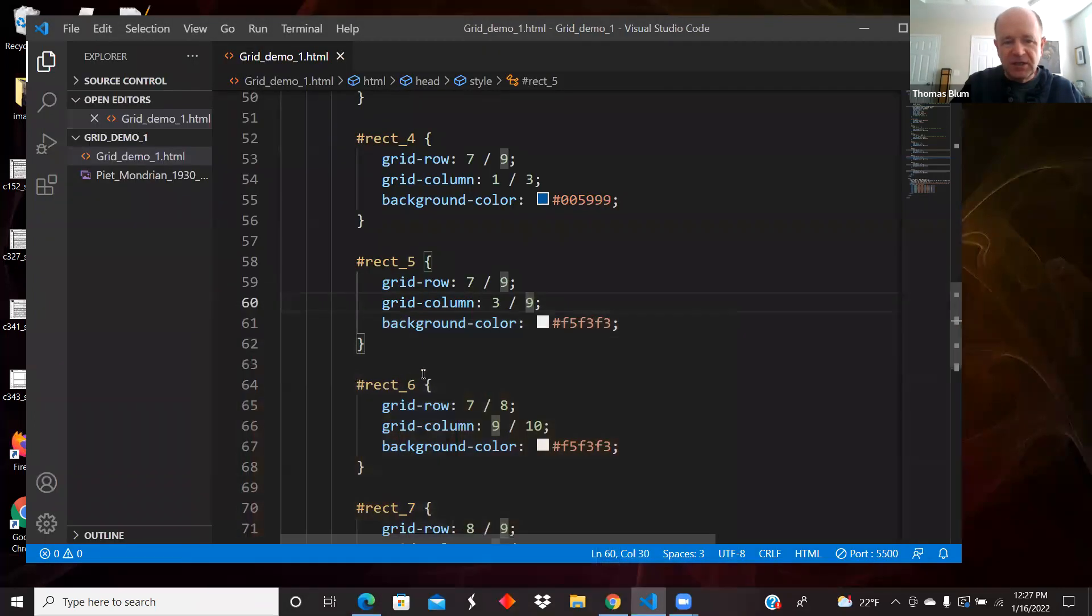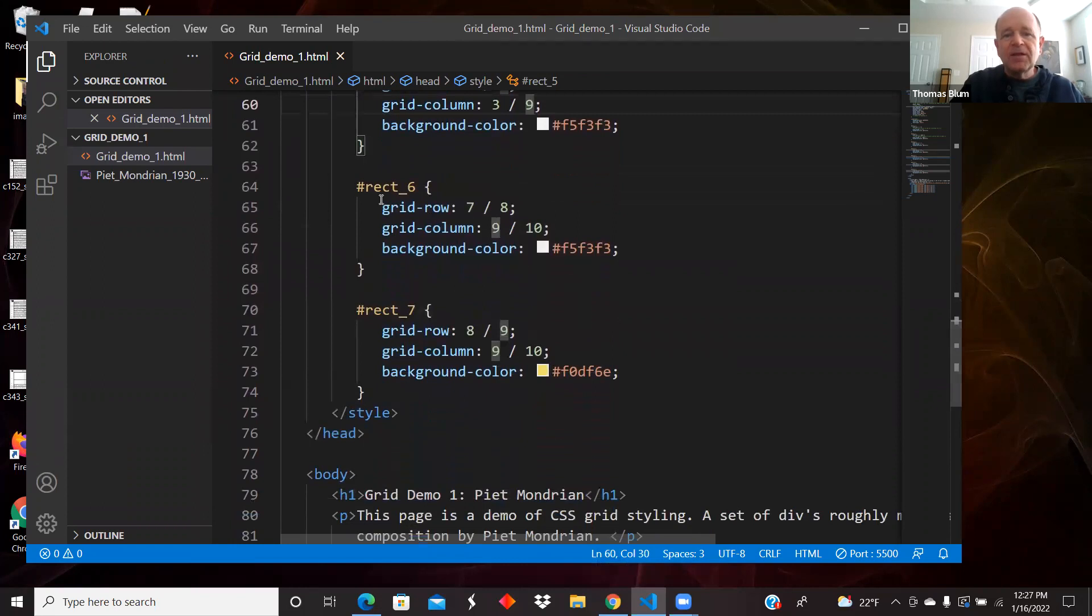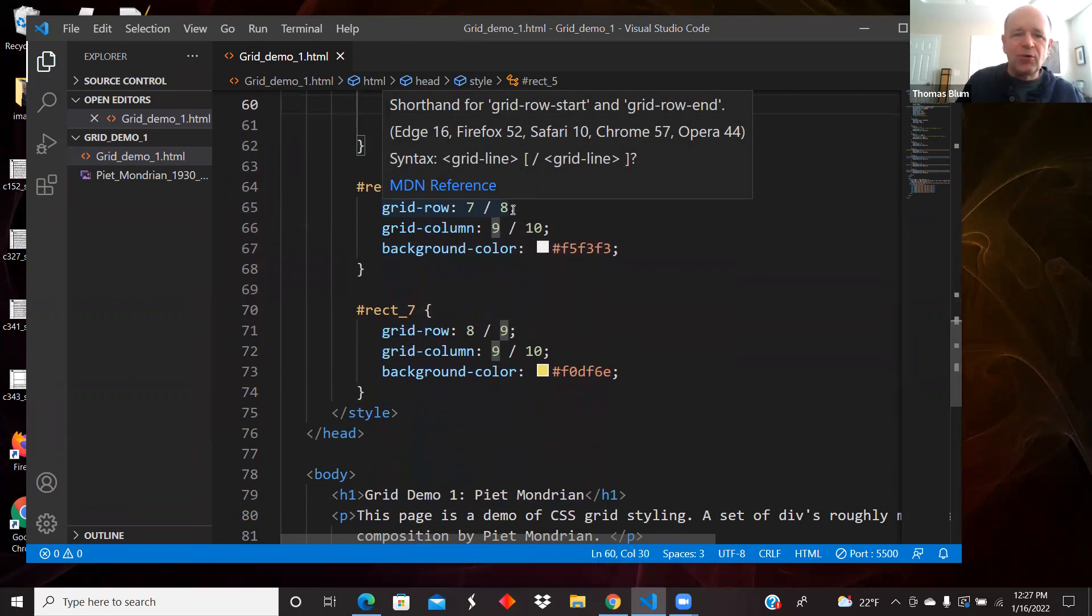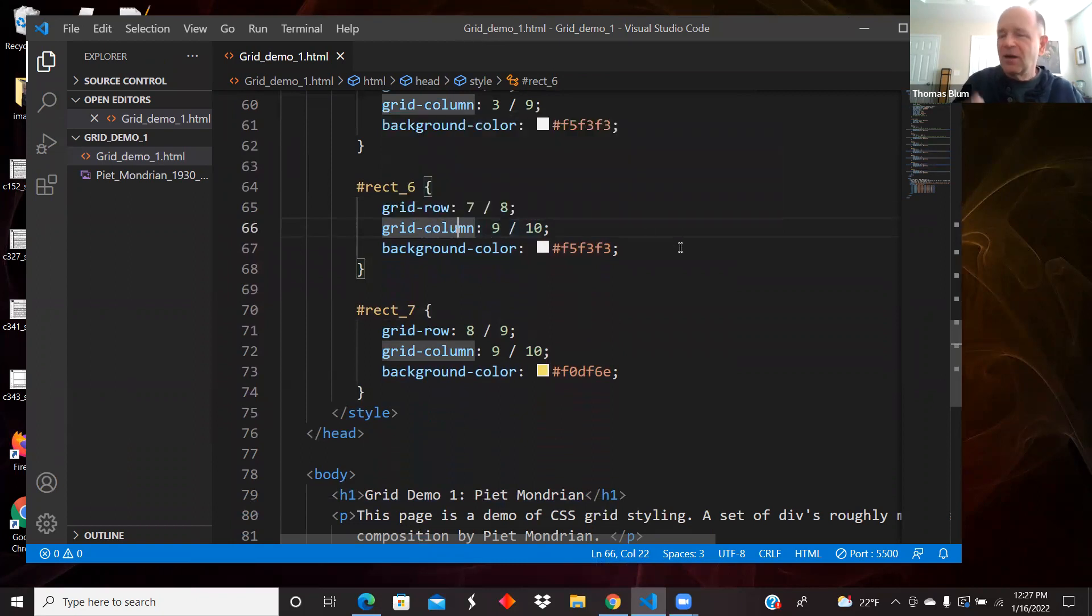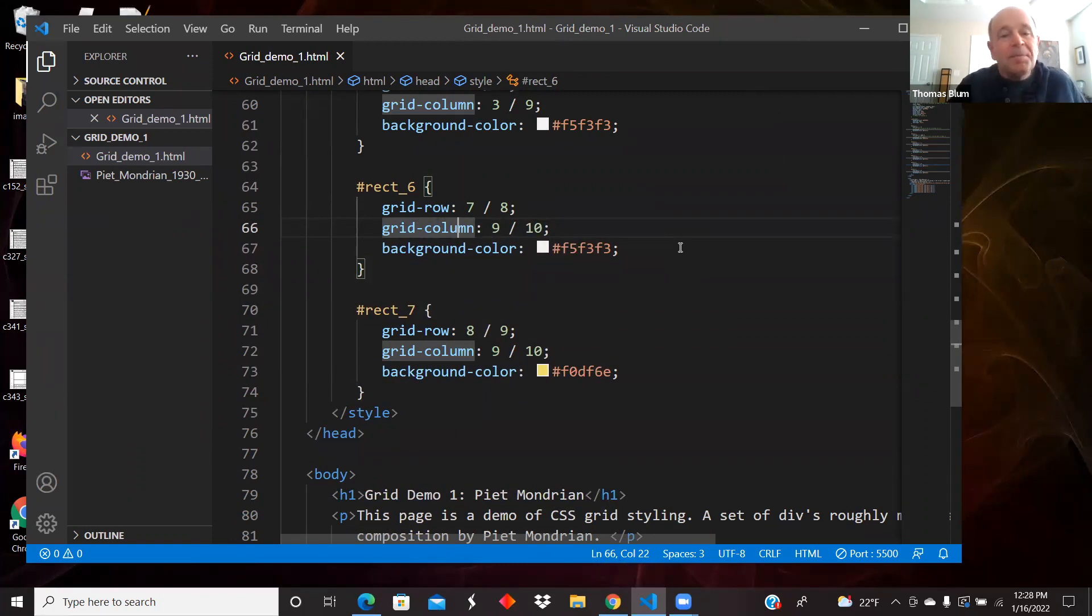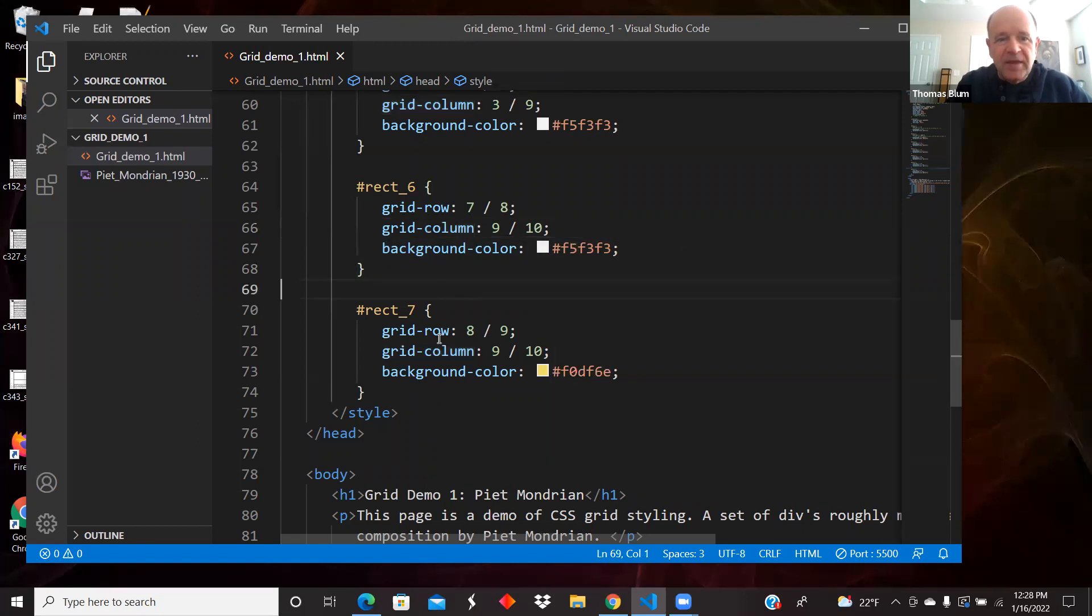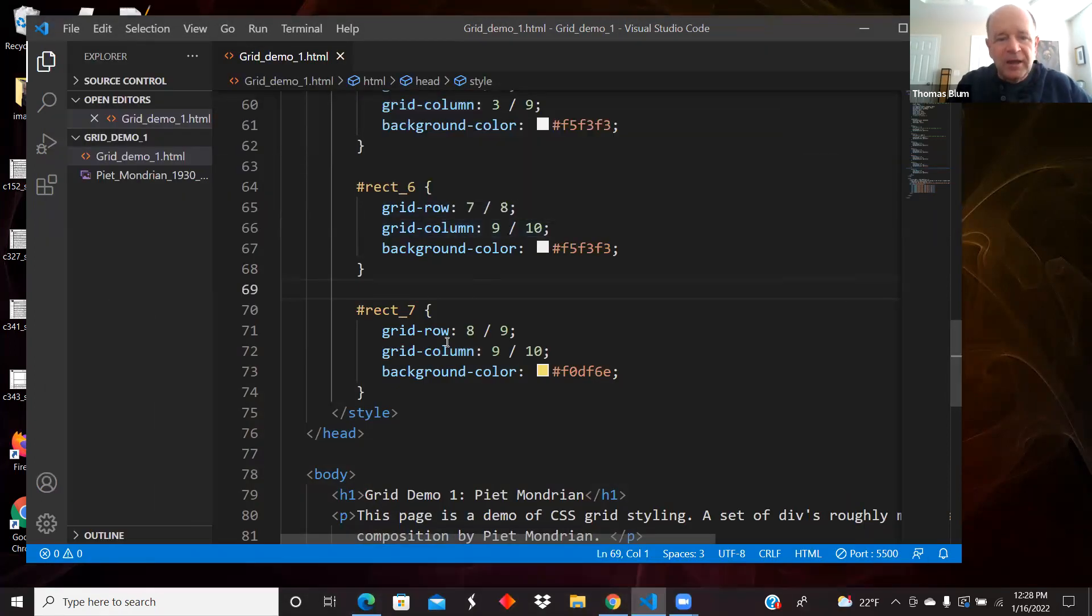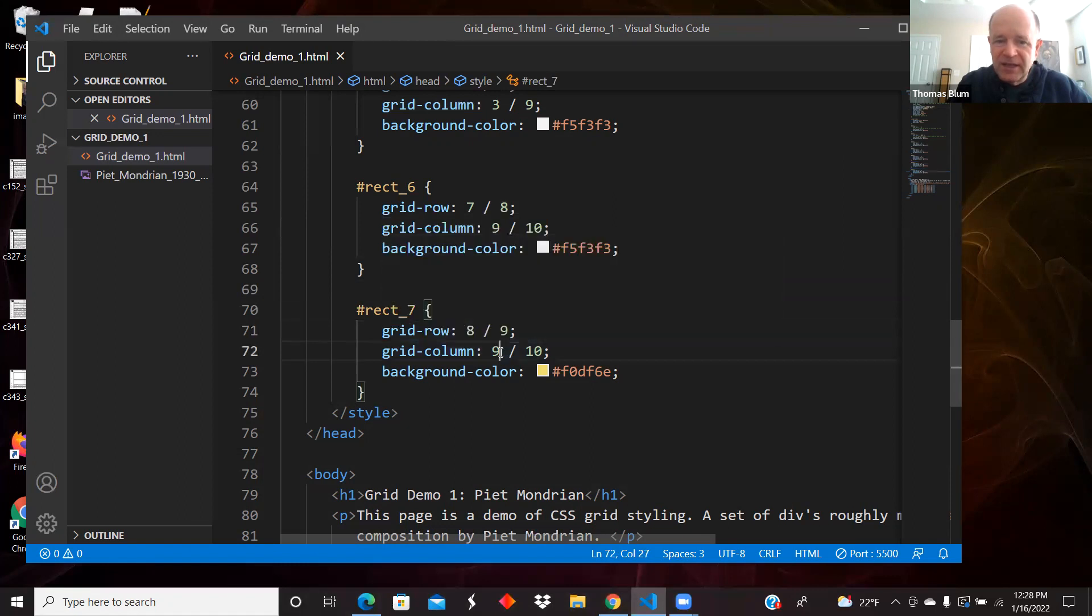Number six is a small one on the right-hand side. I didn't need to say 7 / 8 here. I could have just said seven. It only is in one row and one column, so I could have just said seven, nine, but I was copying and pasting. And then the last one was the yellow seven at the bottom. We made that in row eight and in column nine, and it had this yellow color.